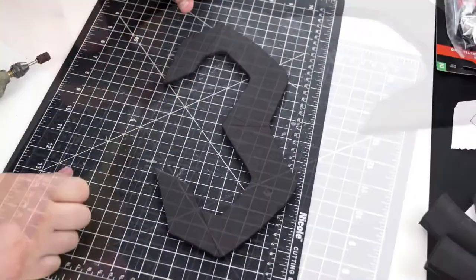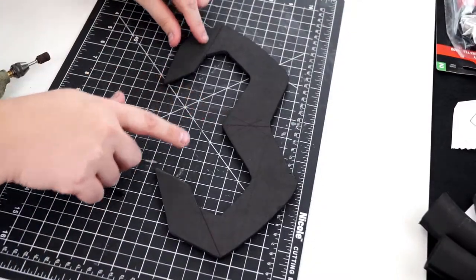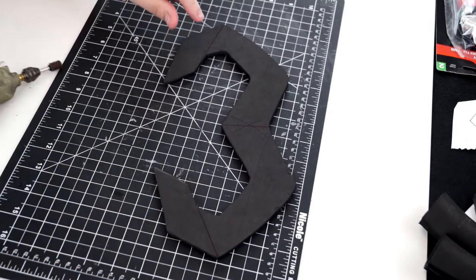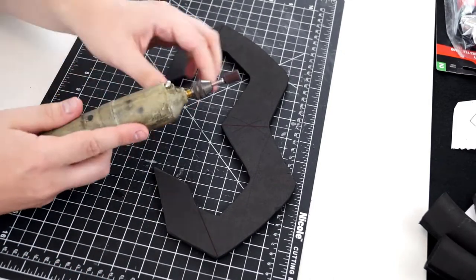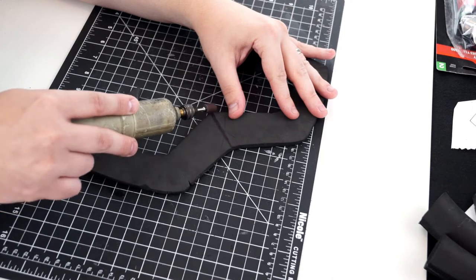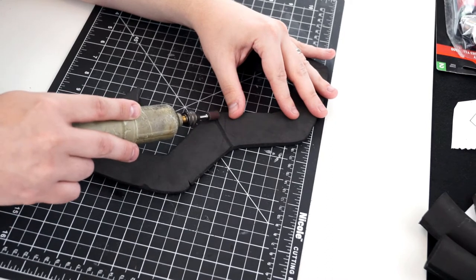On the back of part B, I drew three lines which will be scored to help give the crown its shape. These are the red lines on the template. Use the rotary tool to slightly create grooves on the back of part B.